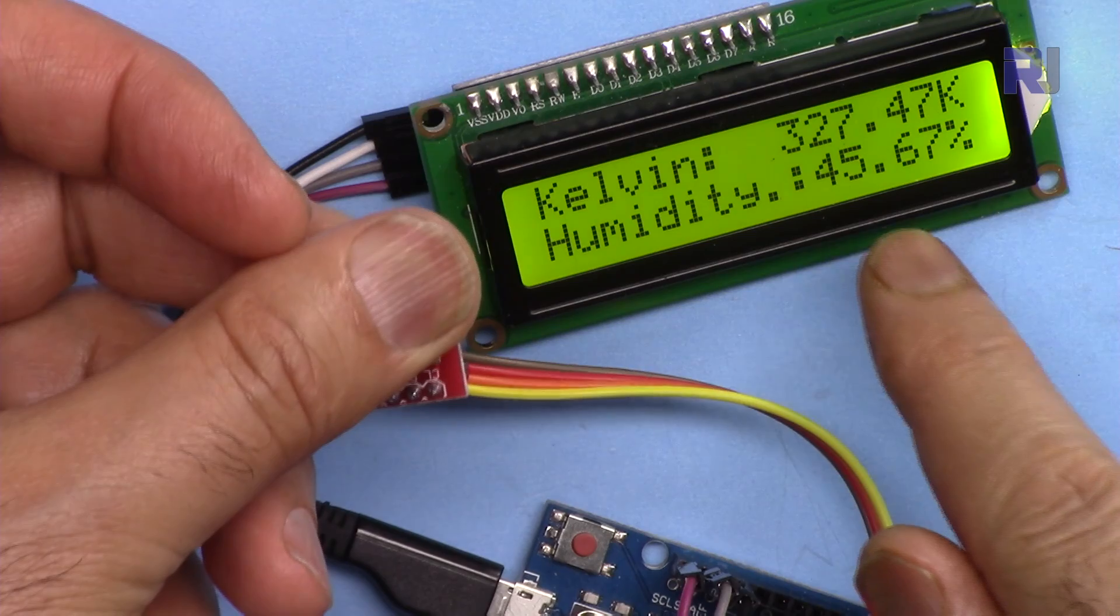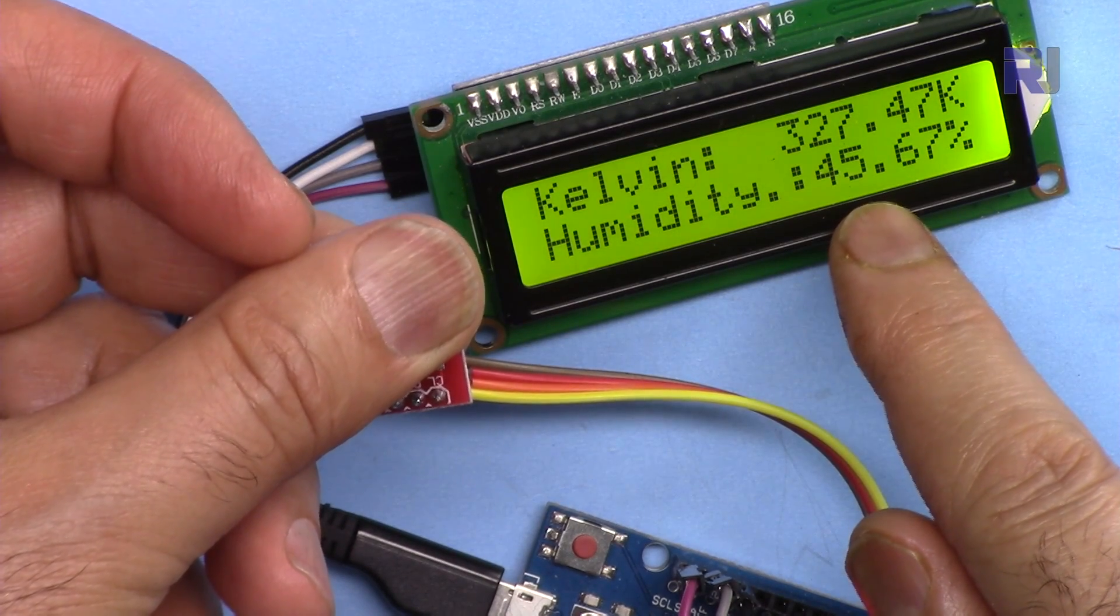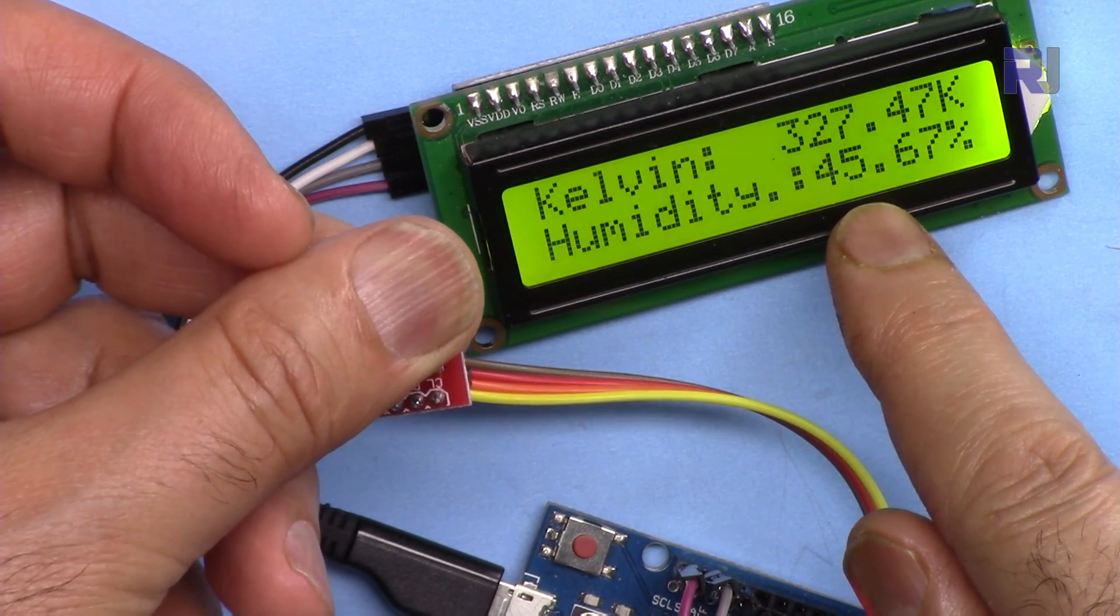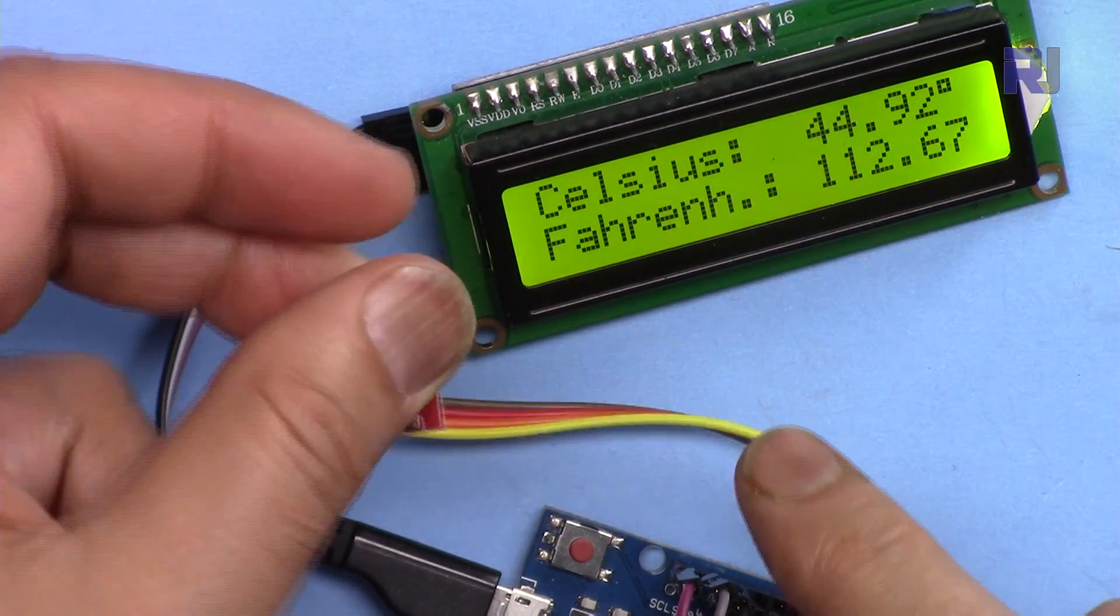If I hold it, my body temperature will bring it down. Let's see, the humidity already increased. 44 degrees.